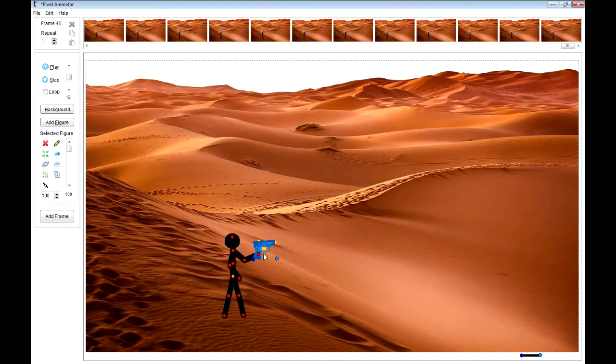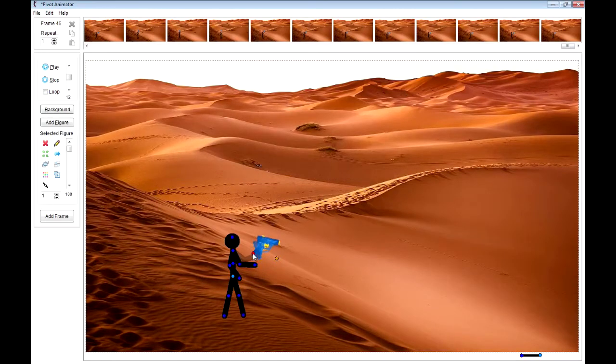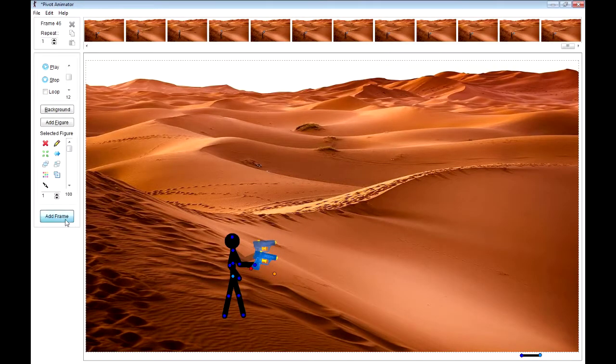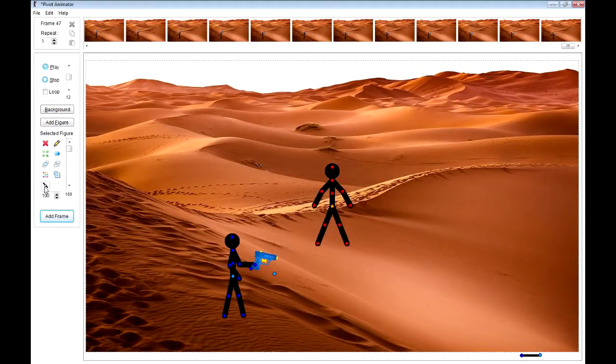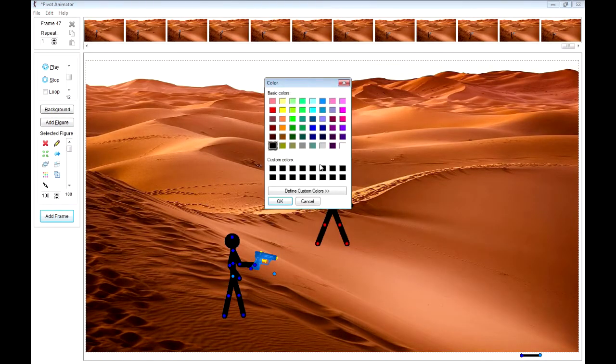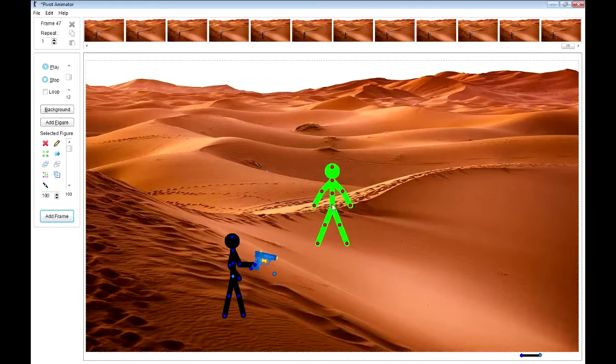Now let's do something else. Let's show how we do a punch. Maybe I'll just add another figure that's going to get punched.